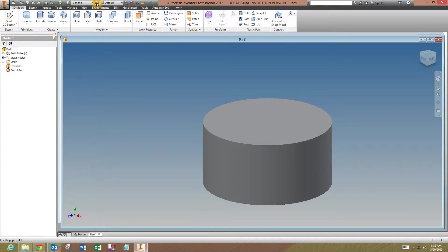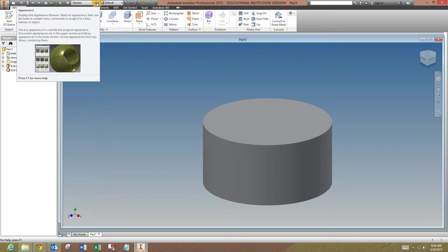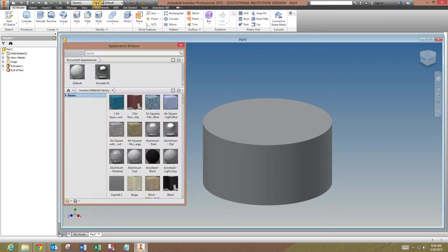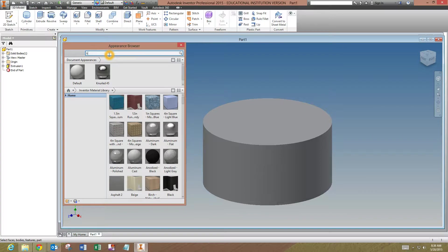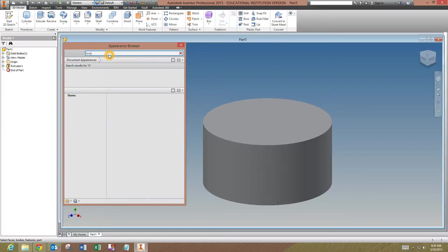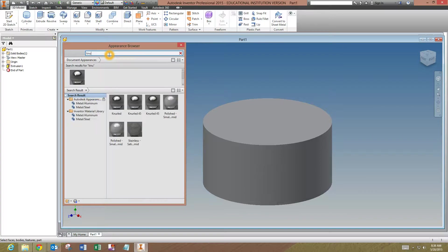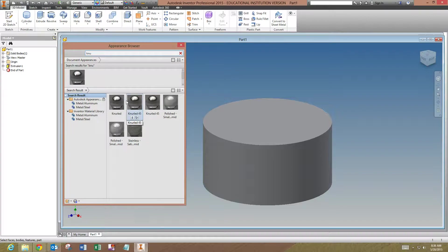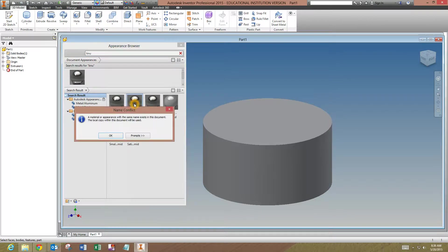I'm going to go up here to my appearance browser and search for it. It's going to pick up a few of them. I've already edited one here. Probably what you're going to find is Knurl 45.